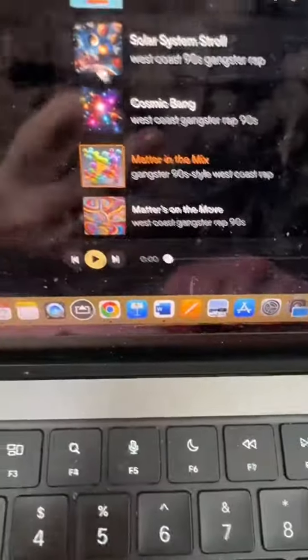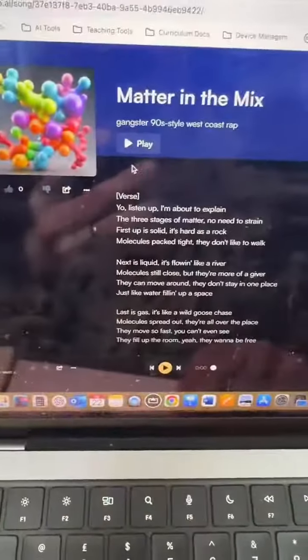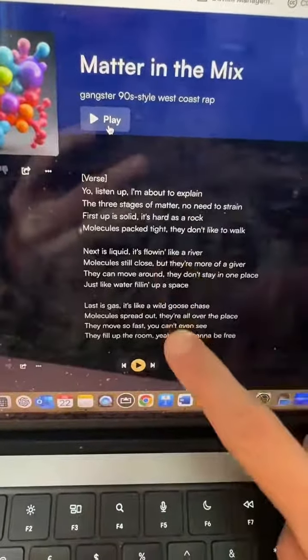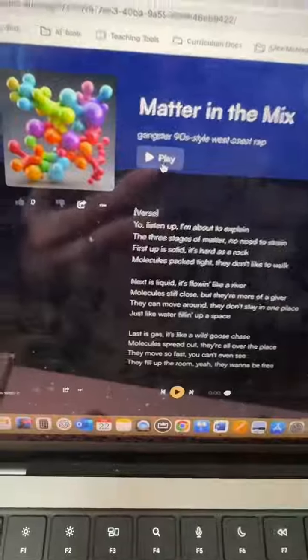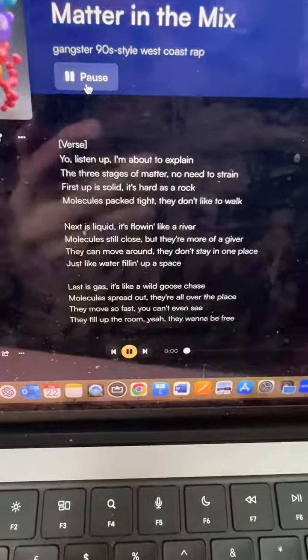it will then create two examples for you. And then it doesn't just write the lyrics, it performs them. It creates a song like this.